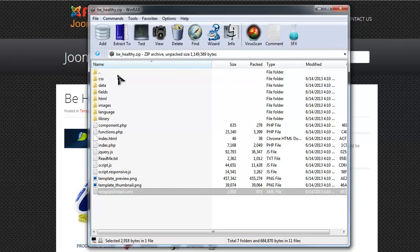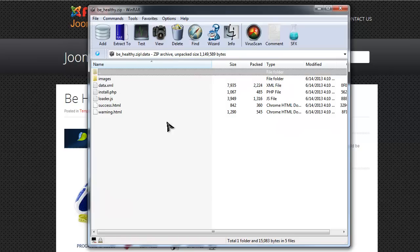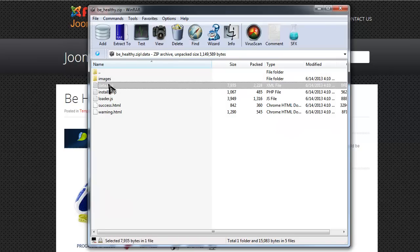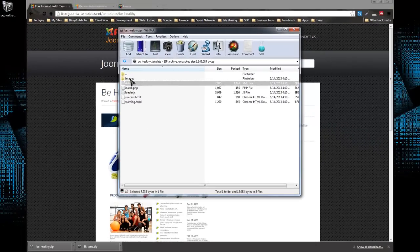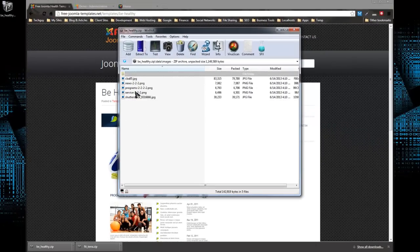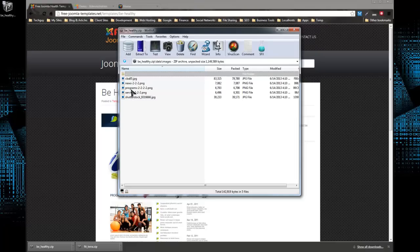But we also include this data folder, and this includes an XML file which has all the configuration and all the data for the template, and we'll be able to import this after we install it.